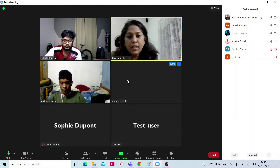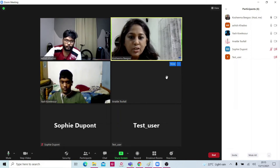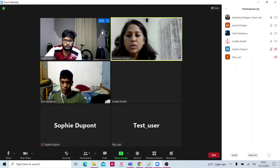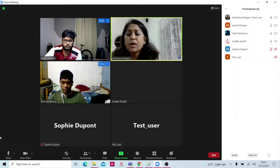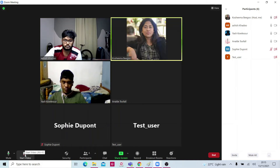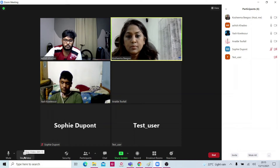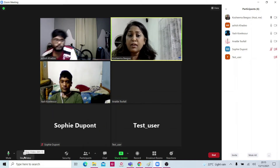If students do not want to turn on their webcam, or if I don't want to put my webcam on, here you can stop the video. To put the video back on, I just click here — Start Video.